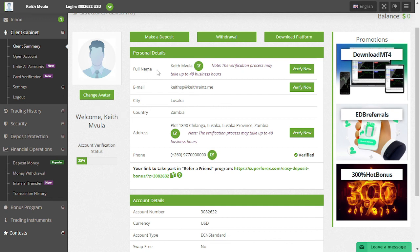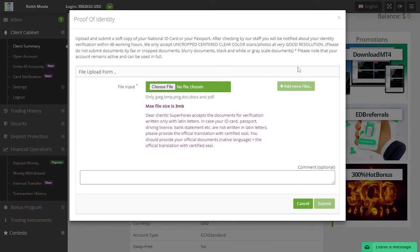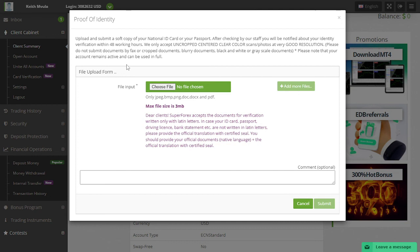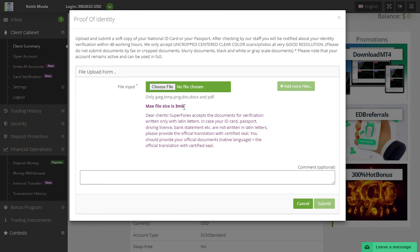The first thing you have to do is click on 'Verify Now' on your name. When you click on verify, you'll be requested to upload a document. What you need to do is take two photos, the front of the NRC and the back of the NRC, then upload the file by clicking here. Remember to upload both files, the front and the back. When you put the front, then click on this button to upload the back, then click on submit.